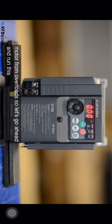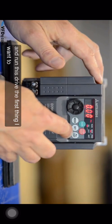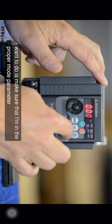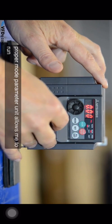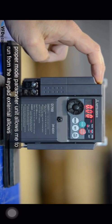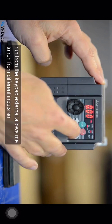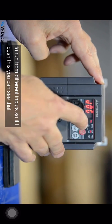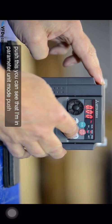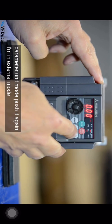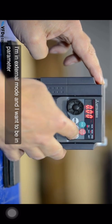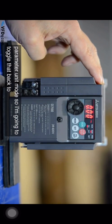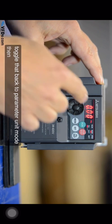So let's go ahead and run this drive. The first thing I want to do is make sure that I'm in the proper mode. Parameter unit allows me to run from the keypad. External allows me to run from different inputs. So if I push this you can see that I'm in parameter unit mode. Push it again, I'm in external mode and I want to be in parameter unit mode so I'm going to toggle that back to parameter unit mode.